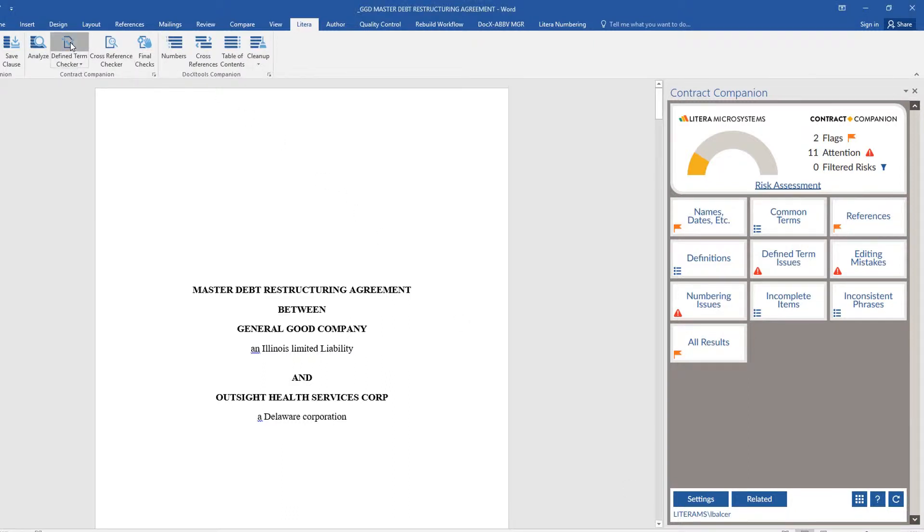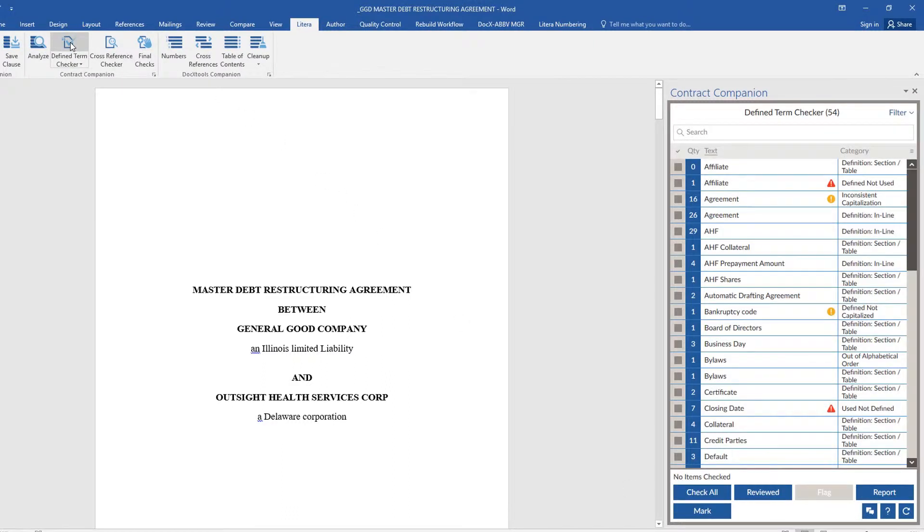Use the Related Documents feature to validate that the terms used in your document are properly defined in associated documents and used correctly and consistently.